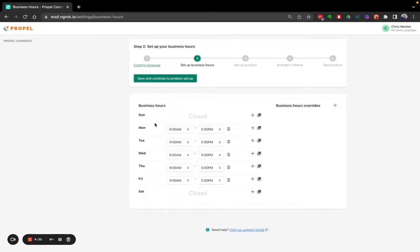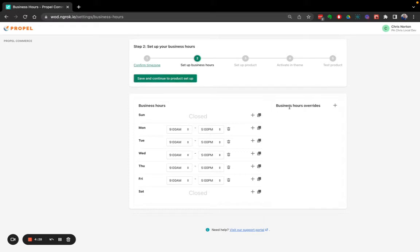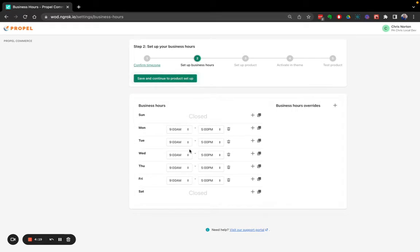Now I'm going to set up my weekly business hours Monday to Friday, 9 to 5. That looks good. Business Hour Overrides allows me to specify any dates where my business hours are going to differ from the weekly business hours I set up here.